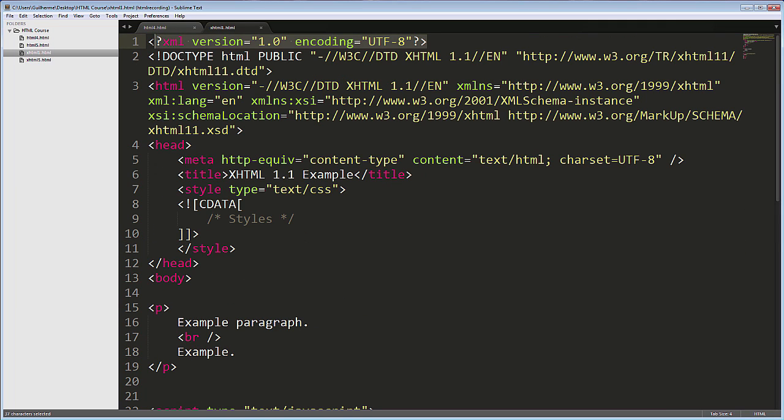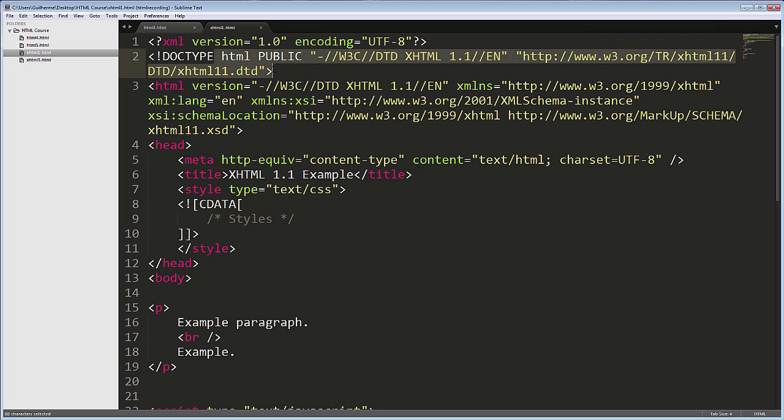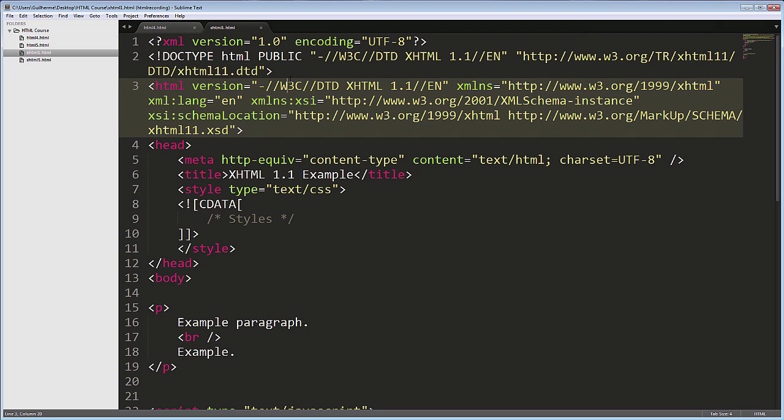There's also the declaration that this is an XML document, and the doctype is very complex as well. The HTML tag contains a lot of links to specifications, and the meta defining the charset is the same of HTML4s. As this is based on XML, the rules of the language apply, like having to write all tags in lowercase.